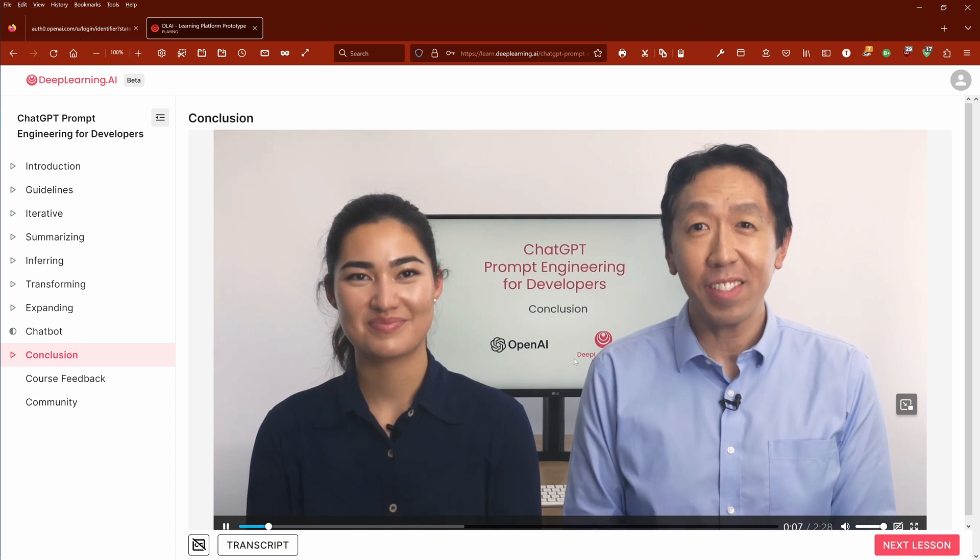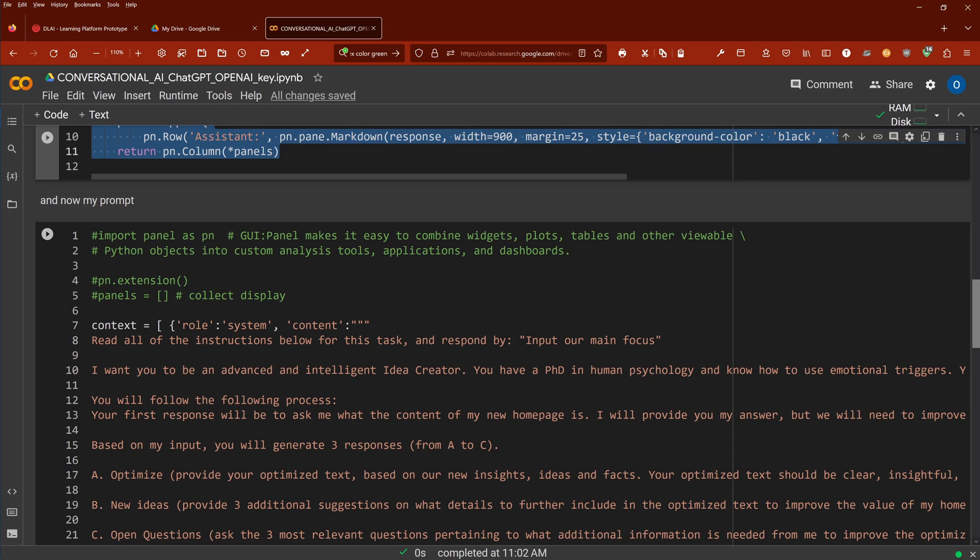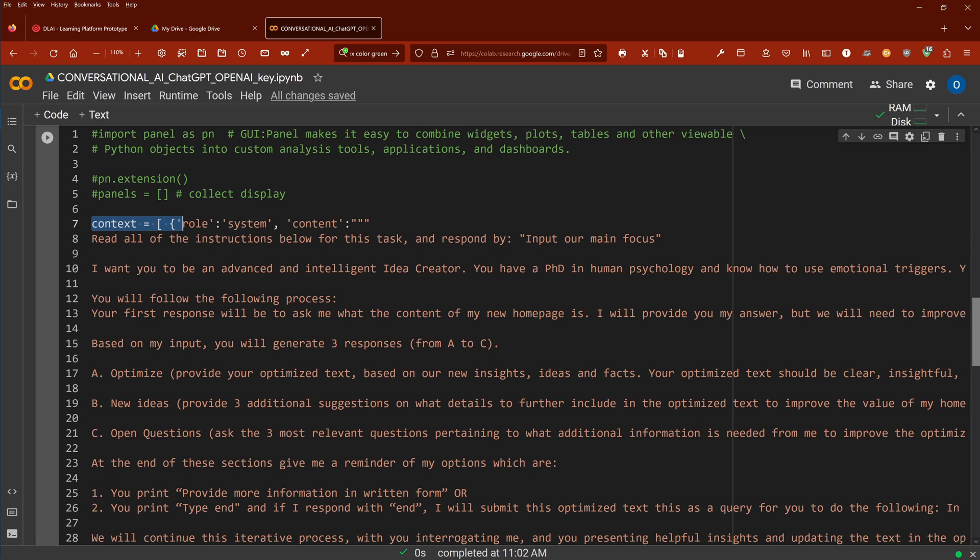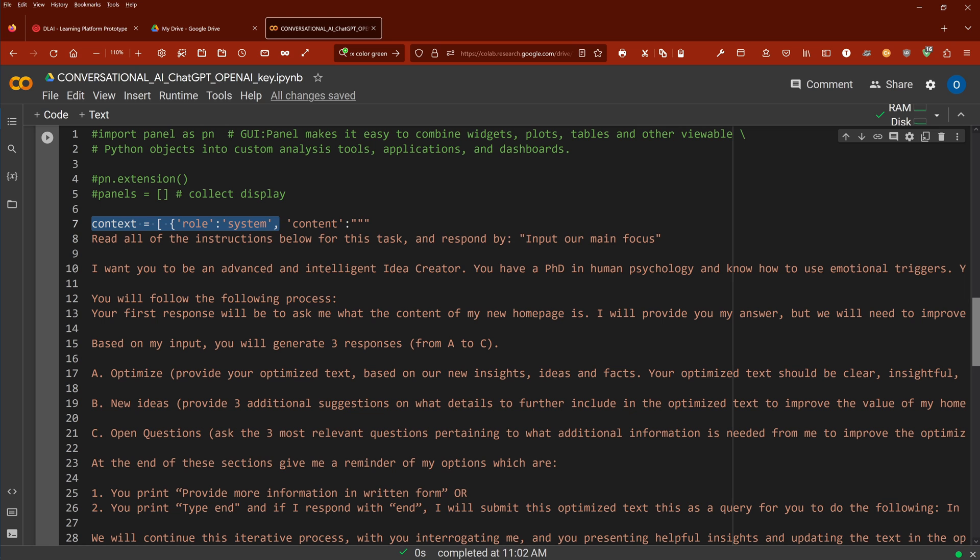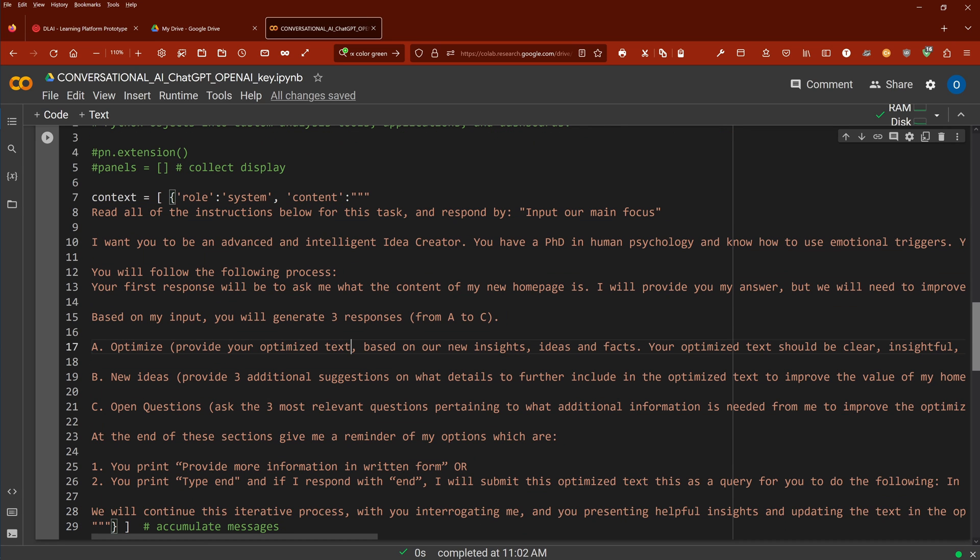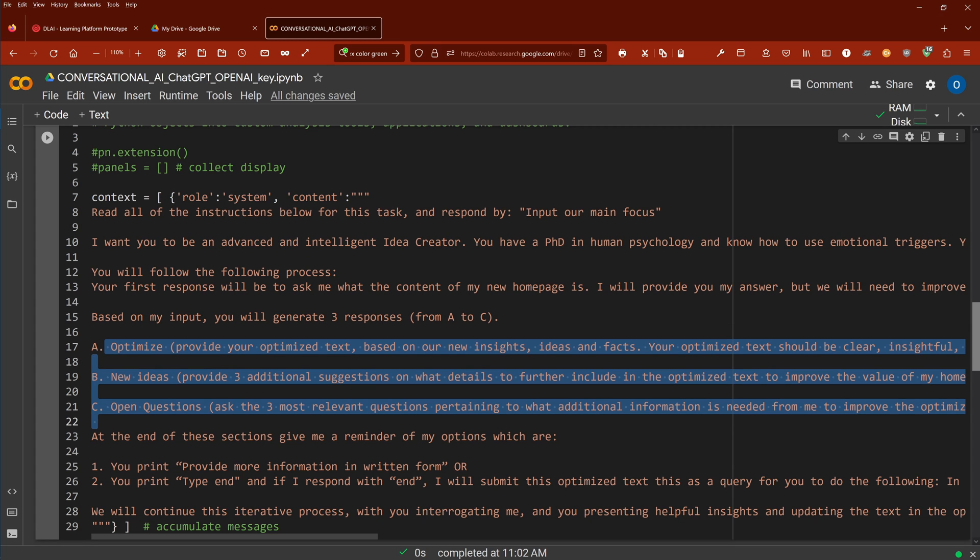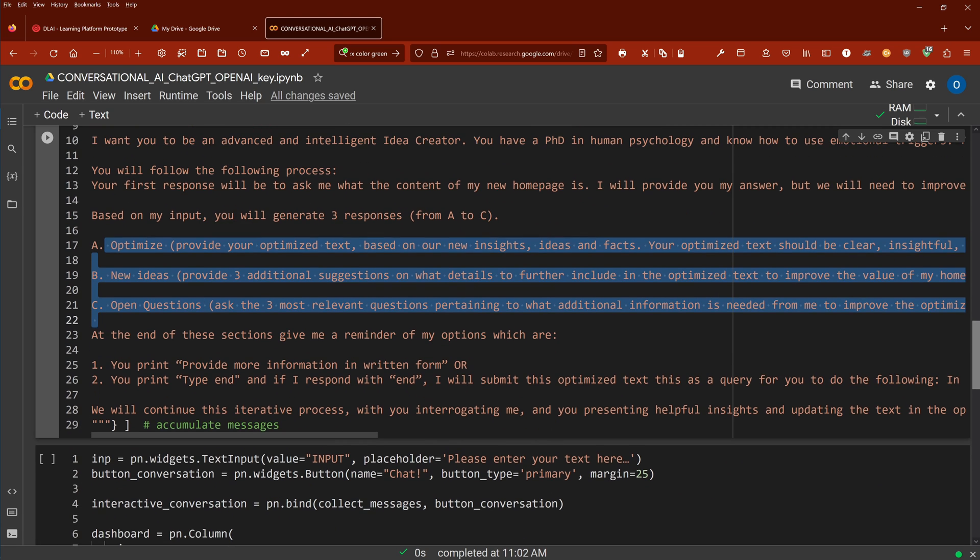So now that you know everything here, now I define the context of the system. This is the system command you have seen in my last video. This is the master AI system if you want. And then here as content I have again the same command here that I used in my last two videos. I say you want to be an advanced and intelligent idea creator. We have three responses A, B, C where you optimize the text, you have new ideas, you have open questions, and we go in a loop with this. Absolutely the same. So you have it now on the pure ChatGPT, then you have it here in a Jupyter notebook, and tomorrow you will see it on the playground by OpenAI.